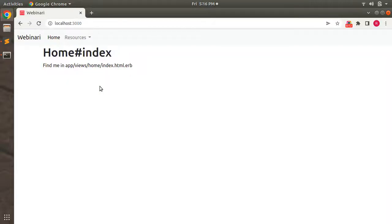Welcome back. In the last lecture we created a new Rails application for our course project and set up Bootstrap 5 and a custom root page. In this lecture we will create the Workshop model, add some basic validations to it, and also create some dummy workshops using a seed file.